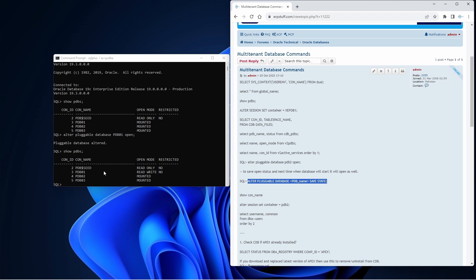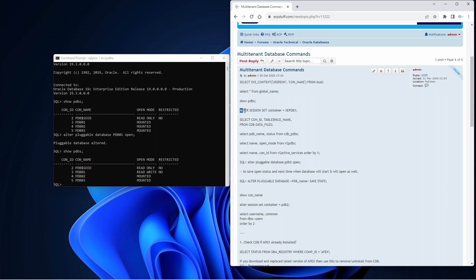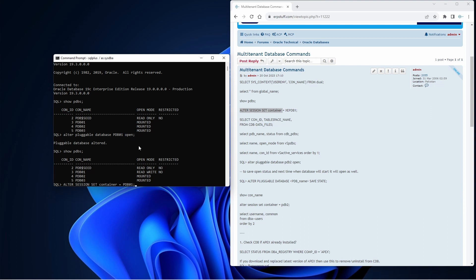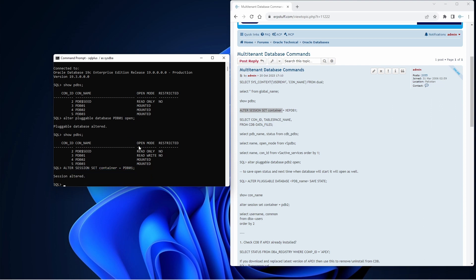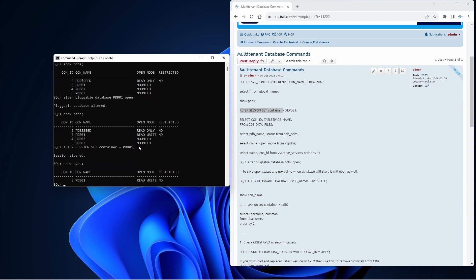Now I have database open PDB01. Since I'm in CDB SYS as CDB, first I need to switch to this PDB01 in order to install Apex in this. For this you can use alter session set container, and my container is equal to PDB01.